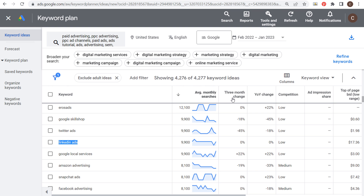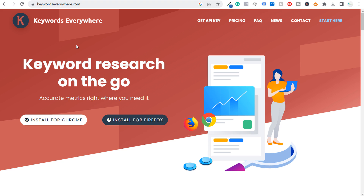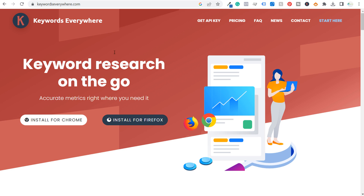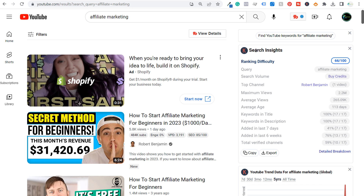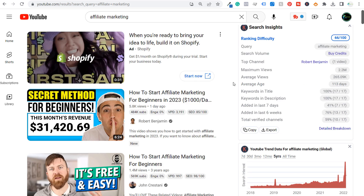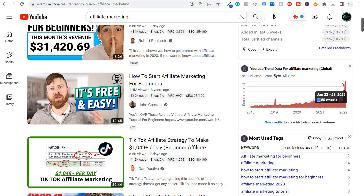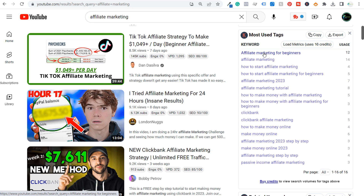The next thing we're going to do is download Keywords Everywhere. Keywords Everywhere has a completely free plugin for Chrome and Firefox, though they also have paid plans. You don't need the paid plan — I'm not using it in this video. When you do a search on YouTube, Keywords Everywhere gives you search insights: ranking difficulty, the specific search term, the top channel, maximum views, average views, average age, and the YouTube trend for affiliate marketing — which is currently at its highest ever. Keep scrolling and you'll see most used tags like affiliate marketing for beginners, how to start affiliate marketing, and affiliate marketing 2023.